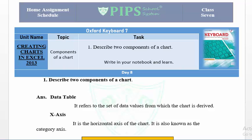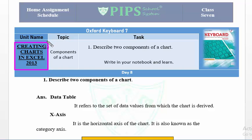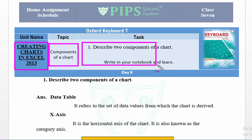Assalamualaikum students, how are you? I hope you are fine. Today we will start unit number two: Creating Charts in Excel 2013. In this unit we will learn how to create charts in Excel, the different components of the chart, and how to format them.